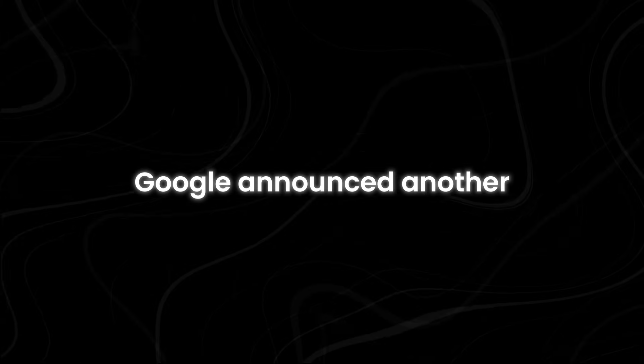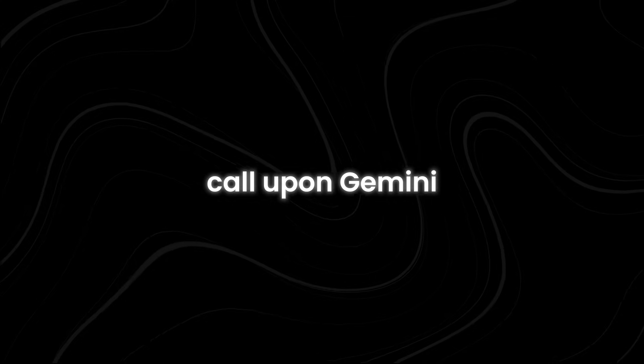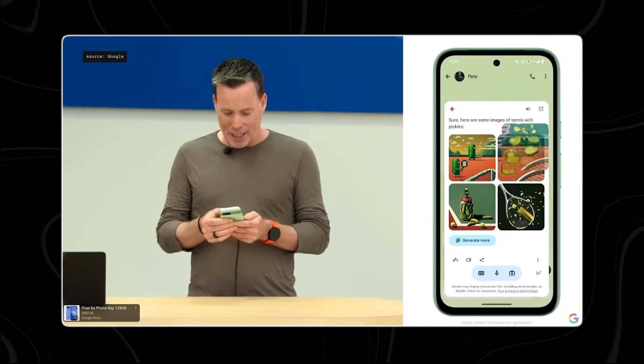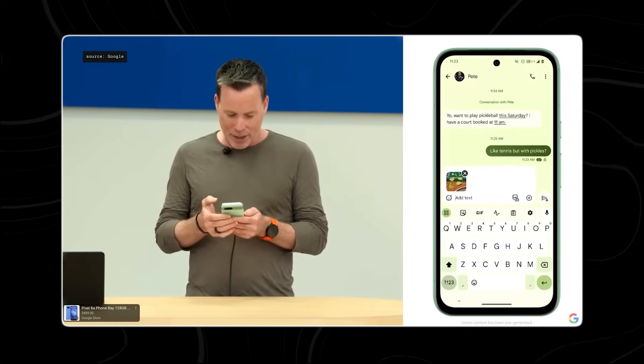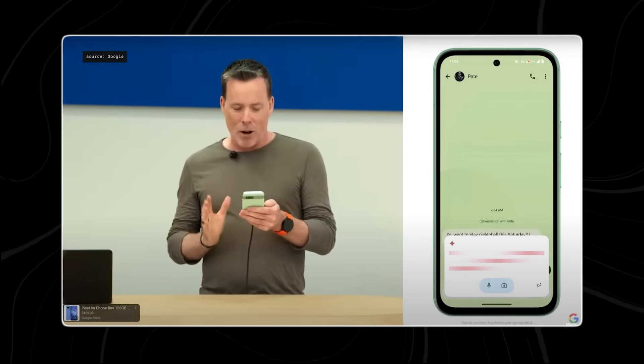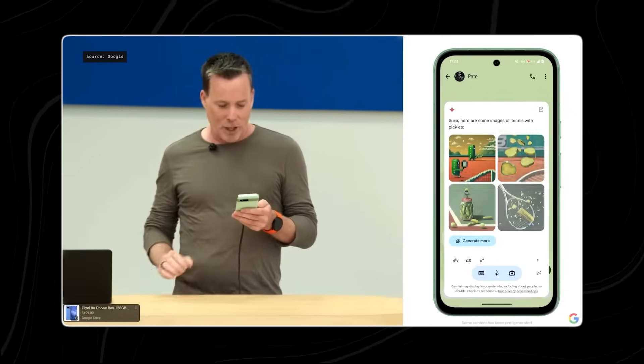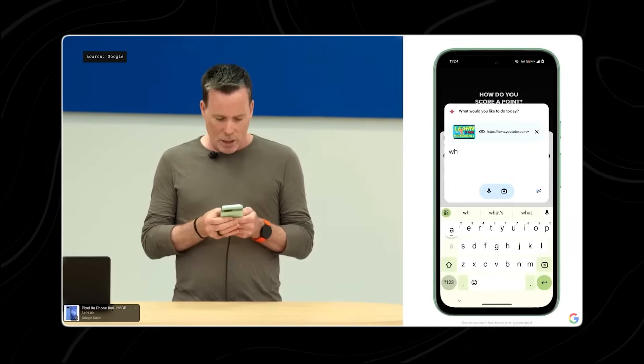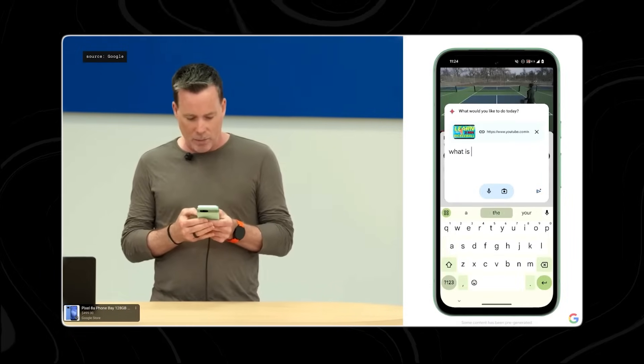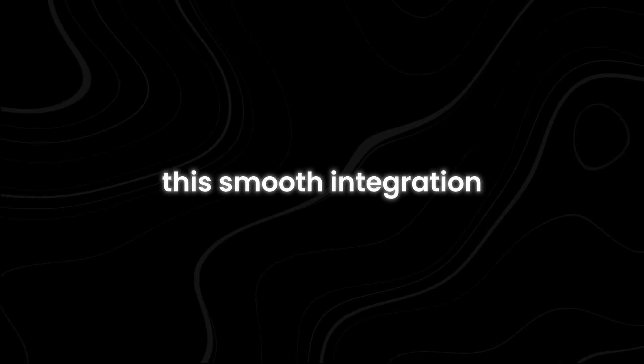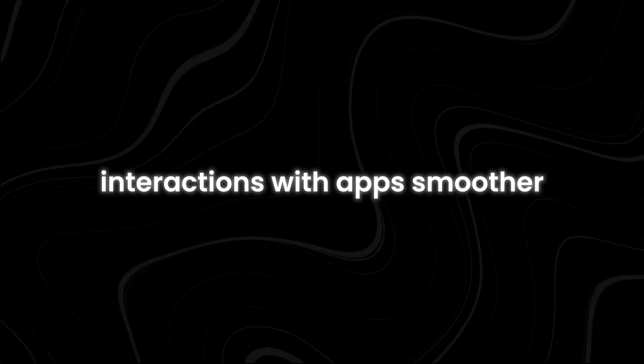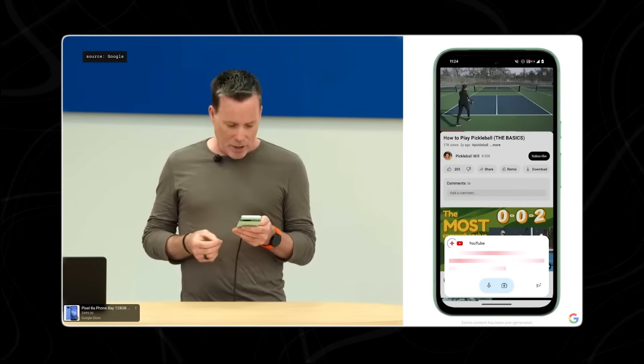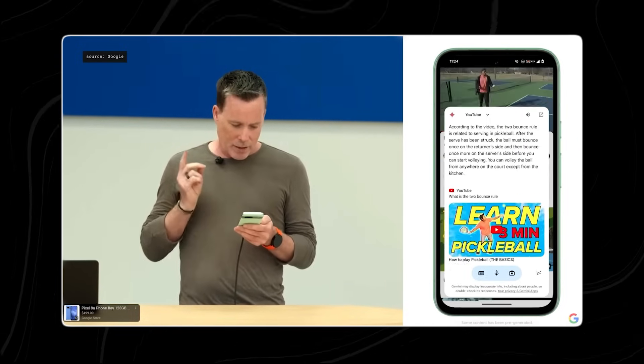Google announced another exciting upcoming update. With this update, you will be able to call upon Gemini to interact directly with the app you're using. For example, you could drag and drop a Gemini-generated image into another app like Messages. This means you can easily share or use the content created by Gemini without having to switch between apps. Another cool feature will be the ability to dive deeper into a YouTube video without leaving the app you're currently using. This smooth integration aims to make your interactions with apps smoother and more efficient, allowing you to multitask and explore content more dynamically.